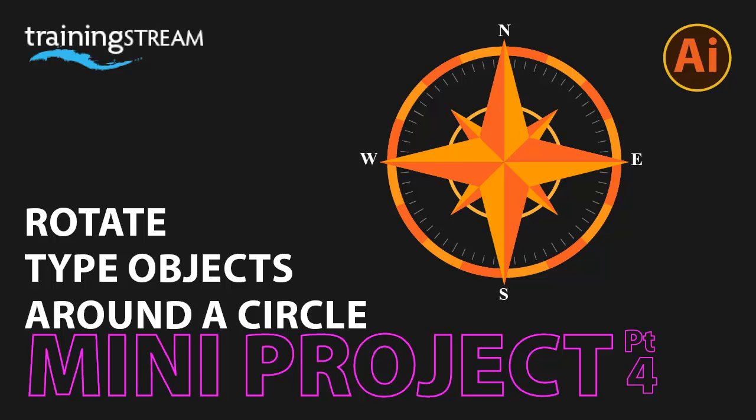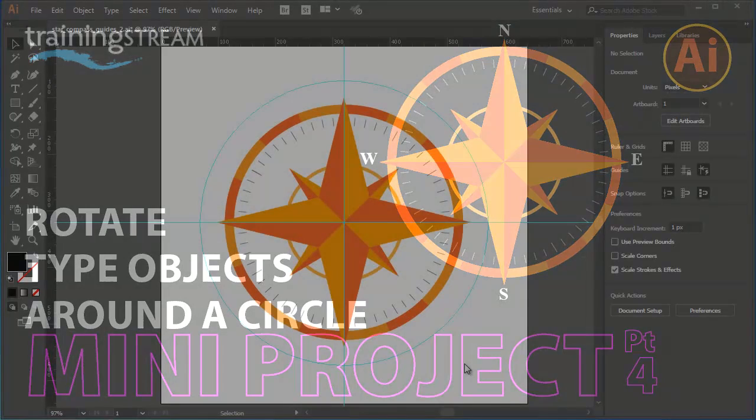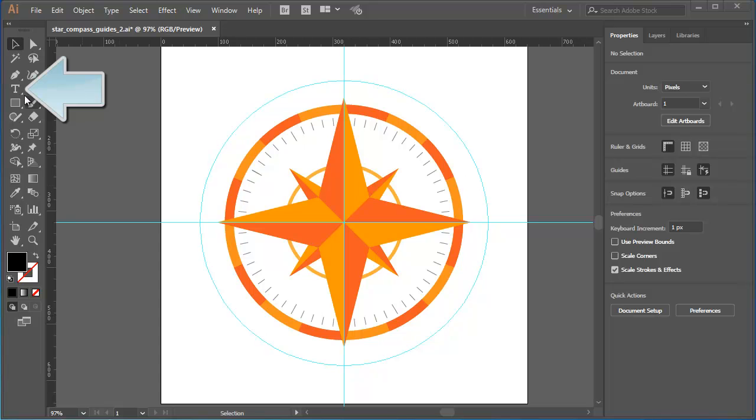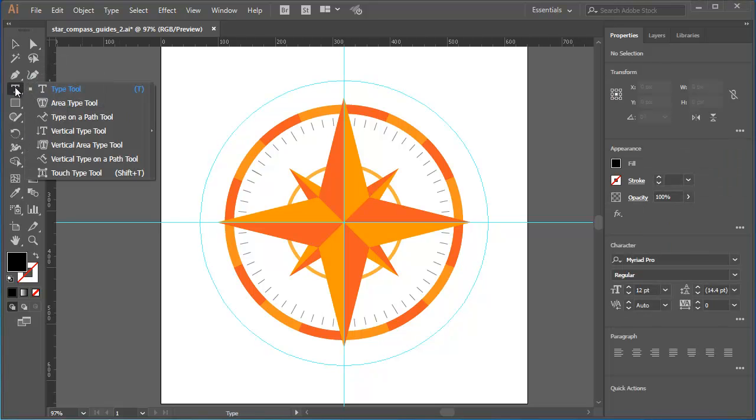In this sequence, I'll show you how to add north, south, east and west direction labels. I'll start by selecting the standard type tool.